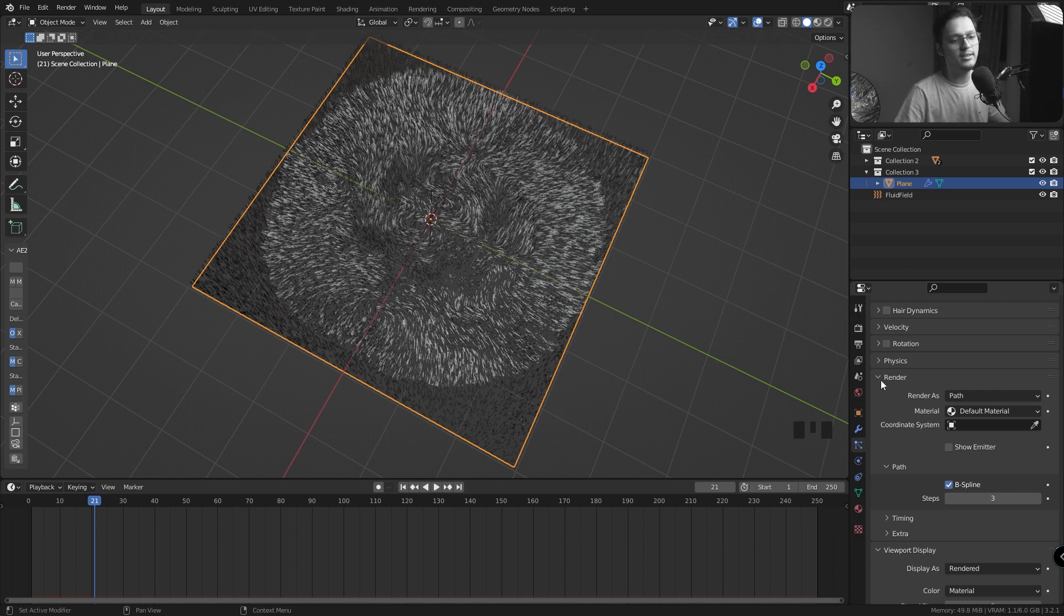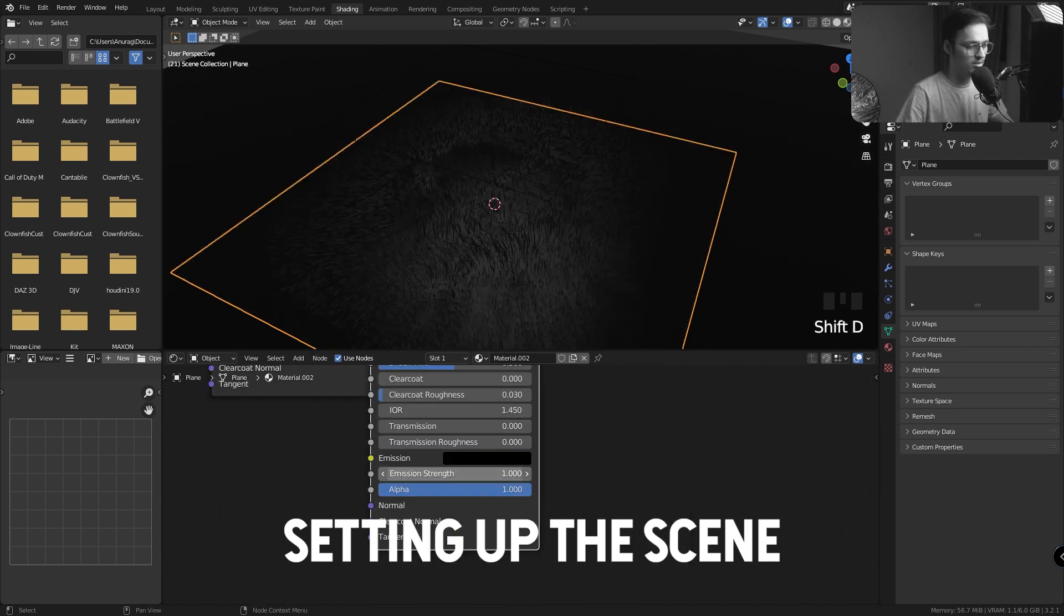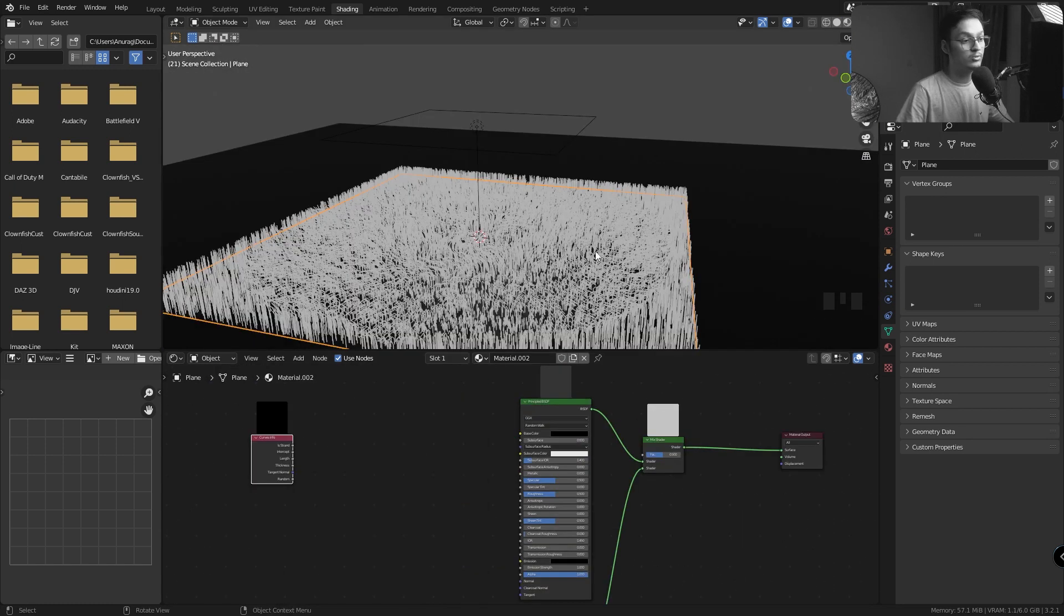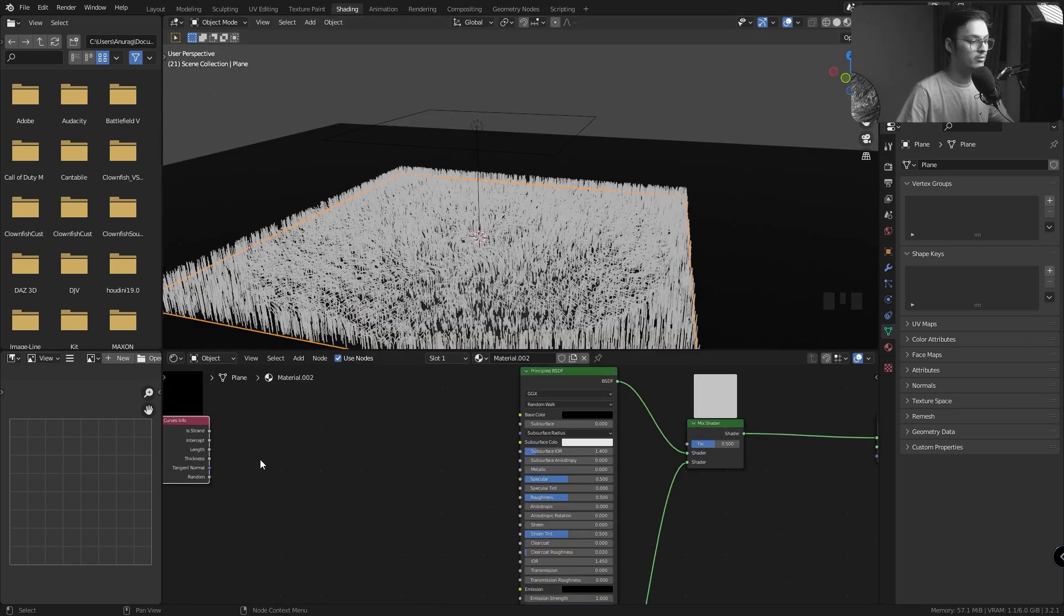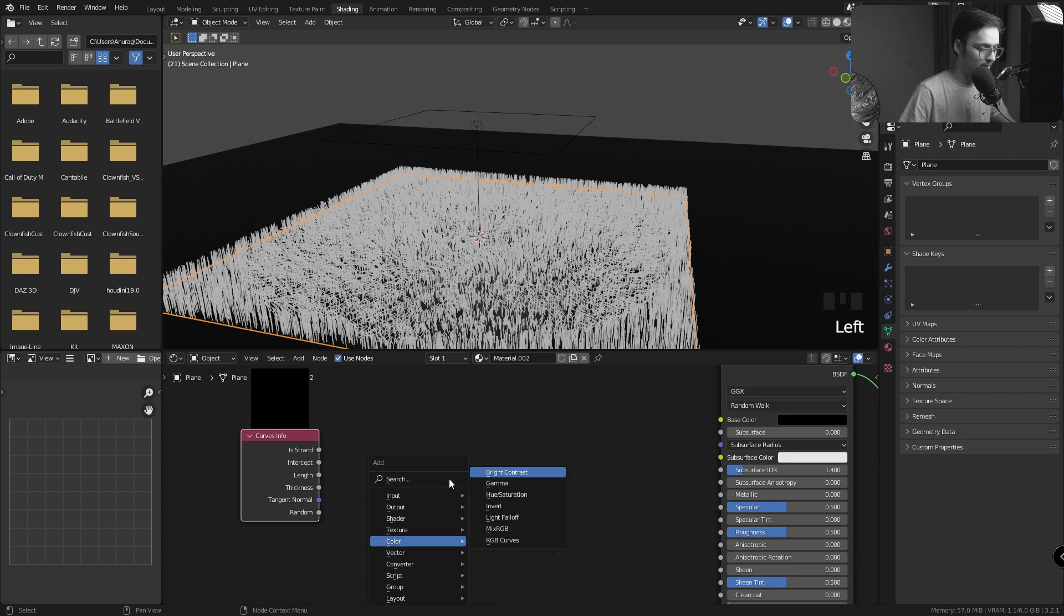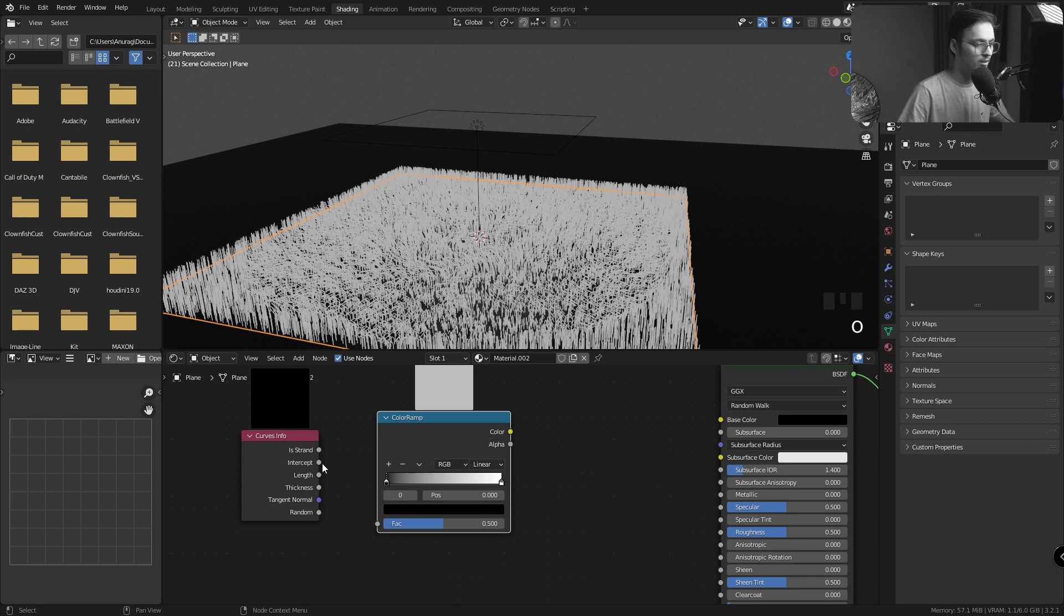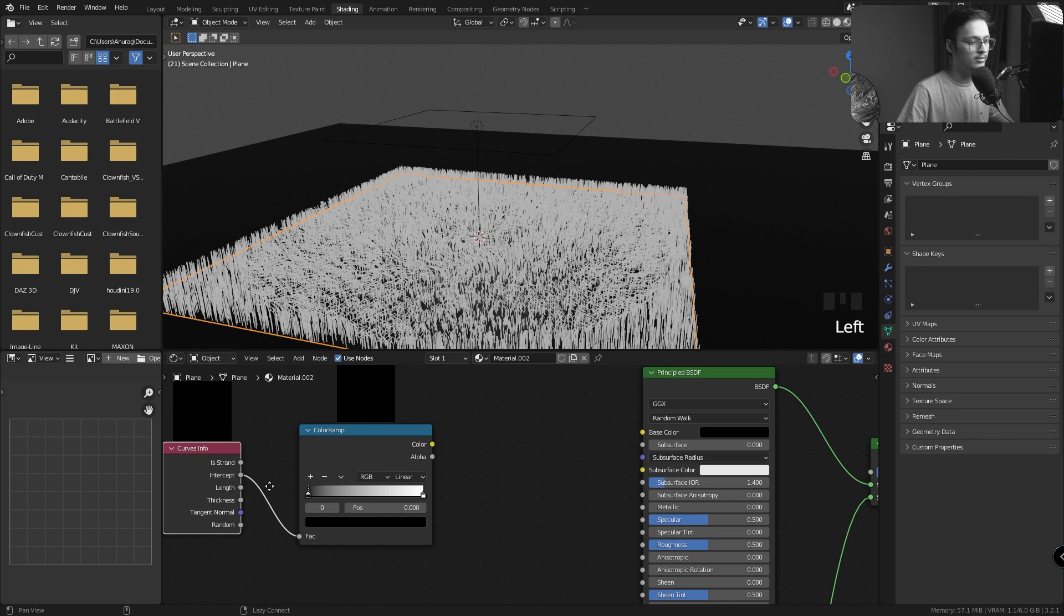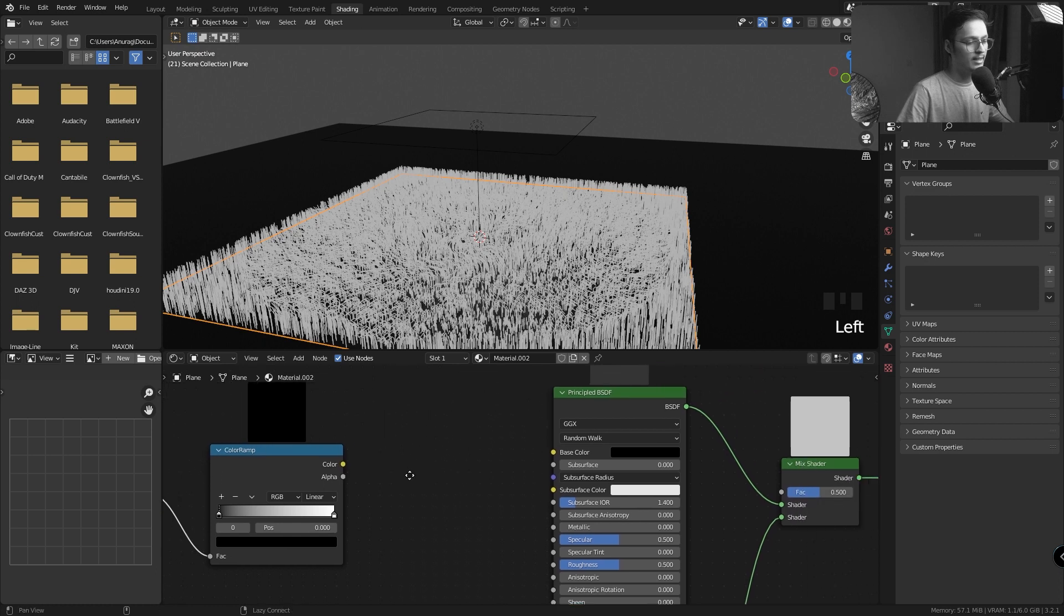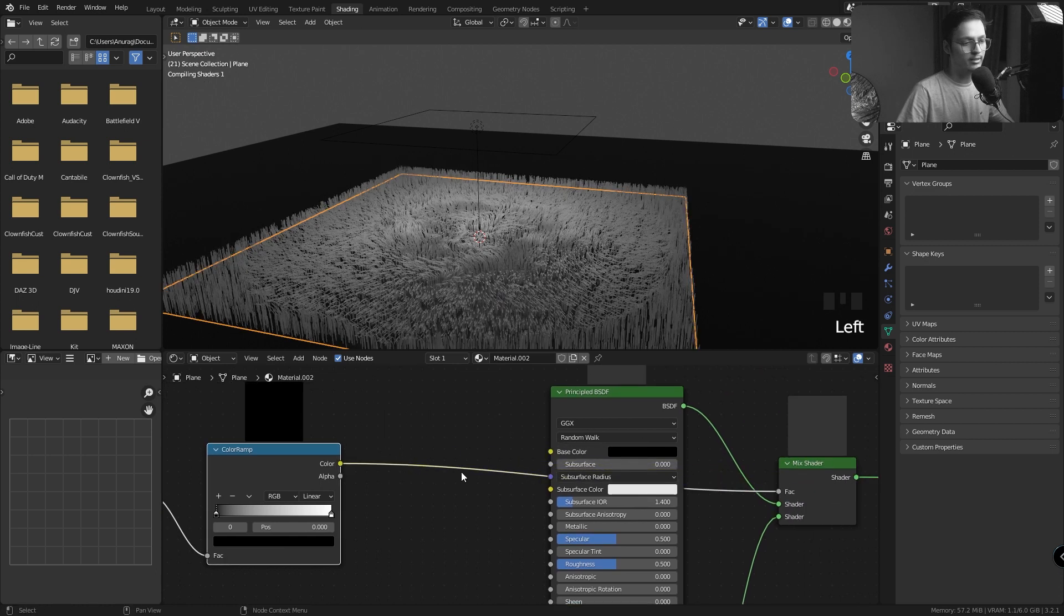Now these are essentially curves, so the Curve Info node will work. Let's add a Color Ramp. Let's pass the Intercept to the Factor, and let's just dial it in. There we go.